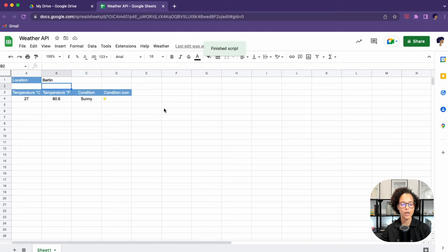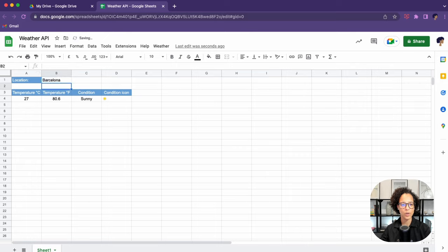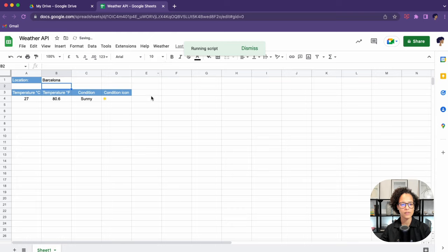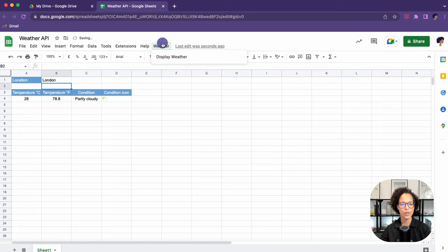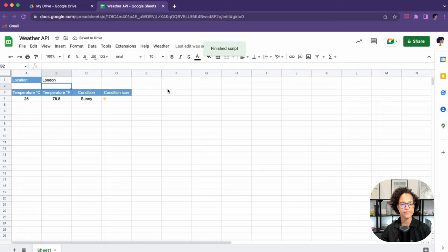And there you go, including our little icons. So that's the weather in Berlin. Let's check the weather in Barcelona. Perfect. It's working just as we expect it to. And lastly, let's check the weather in London. Sunny.